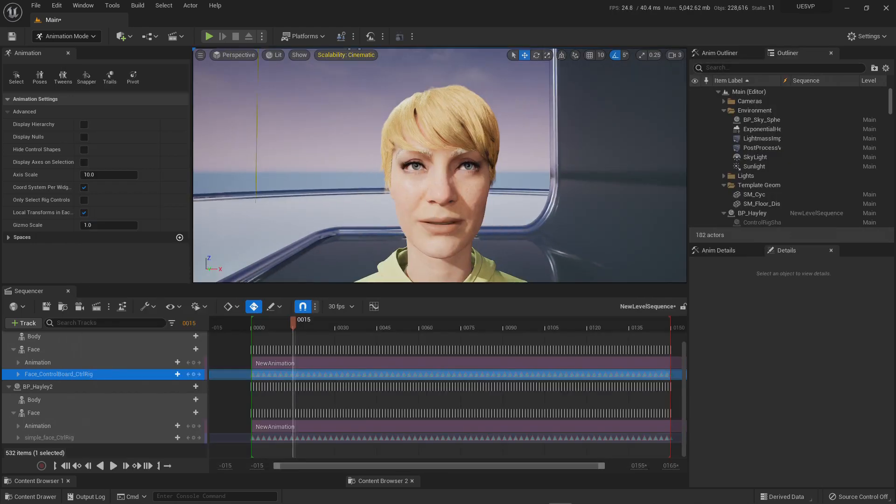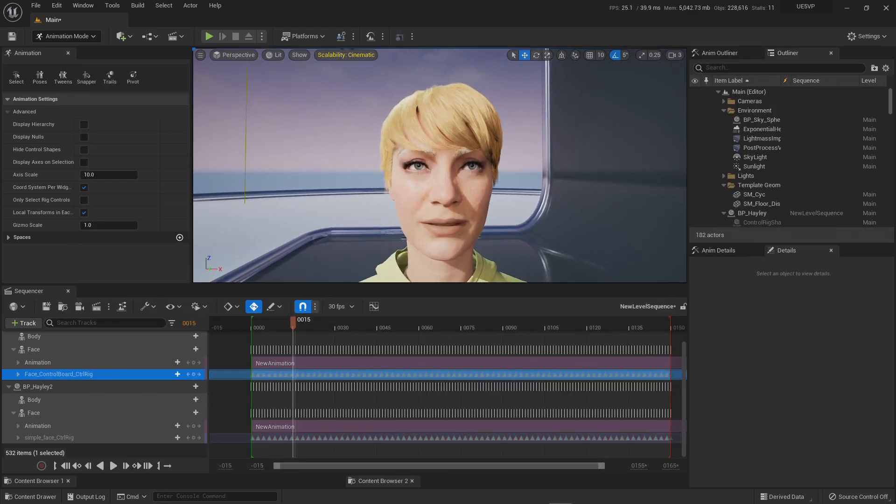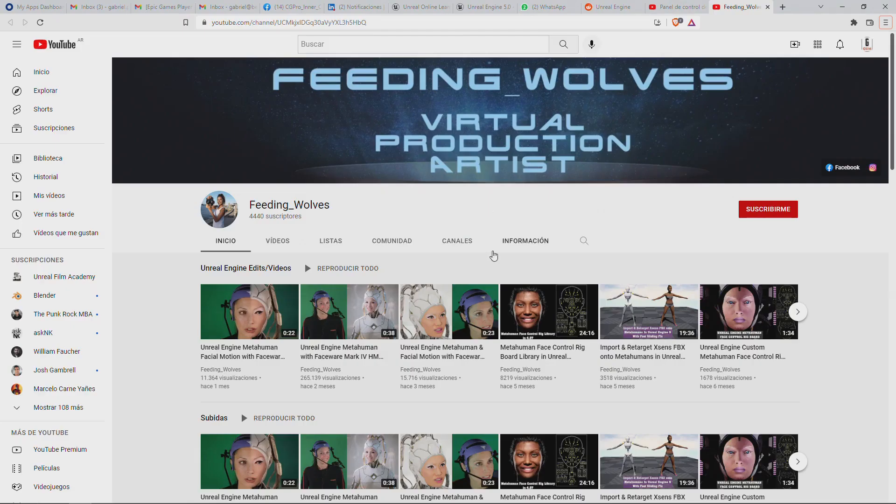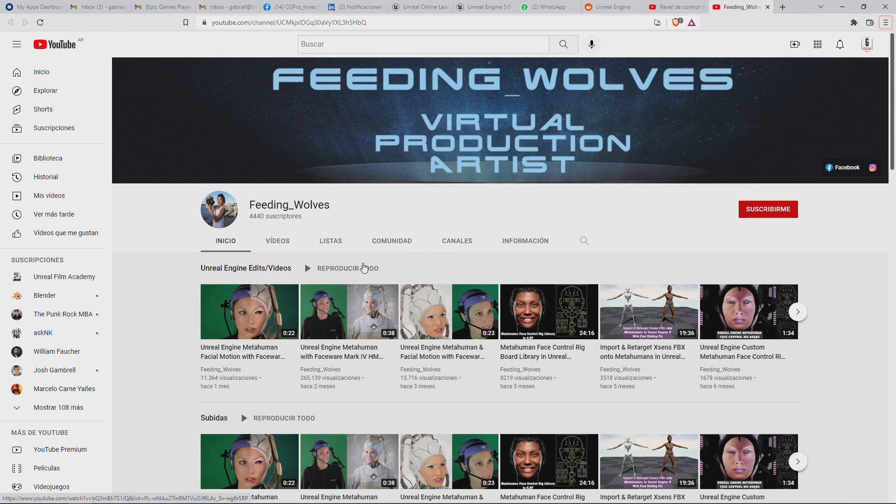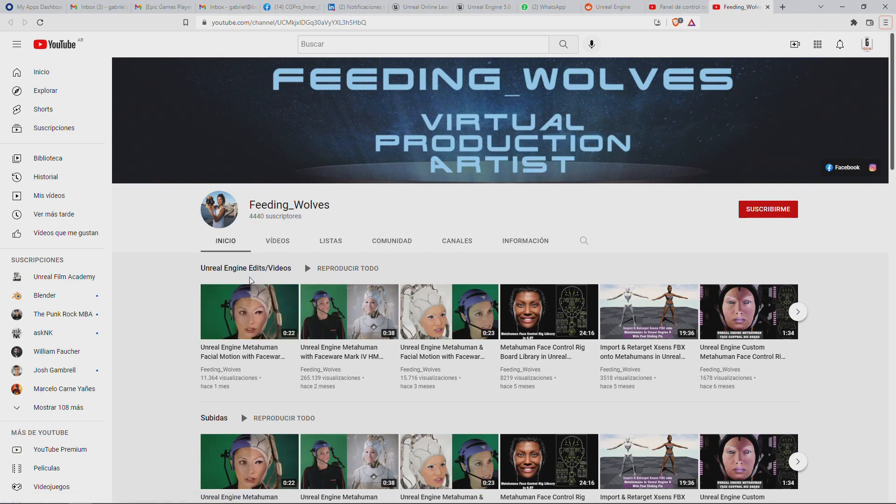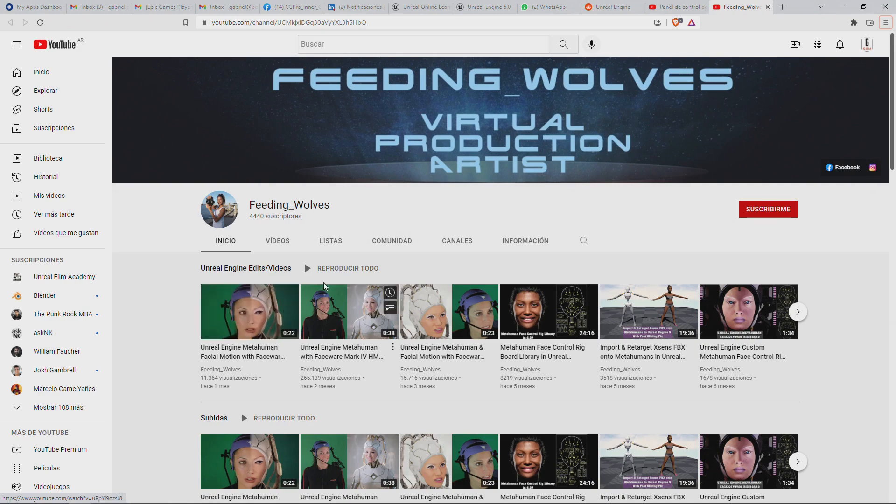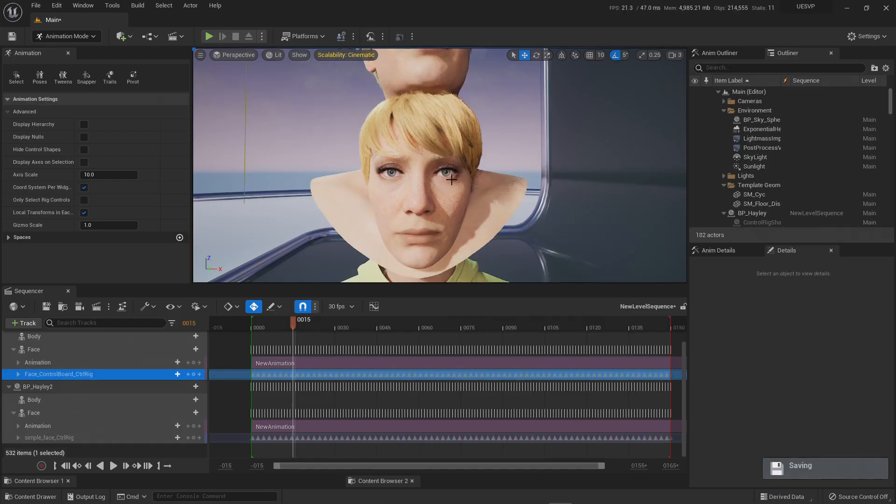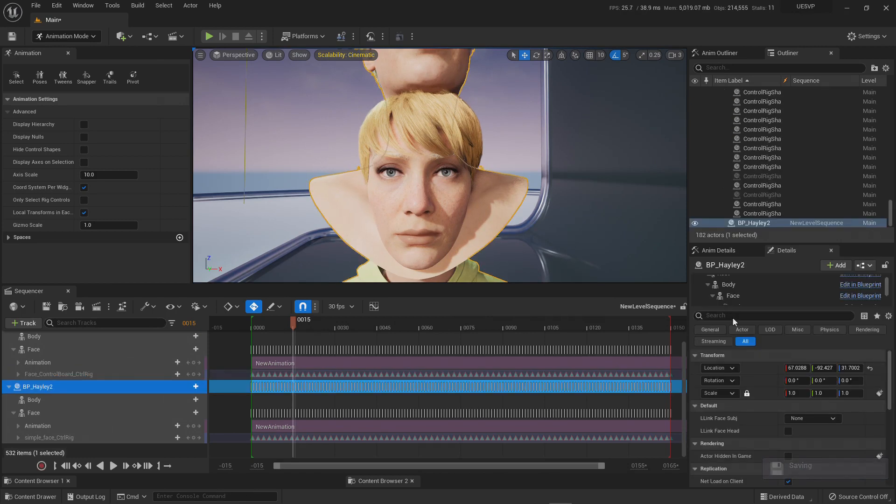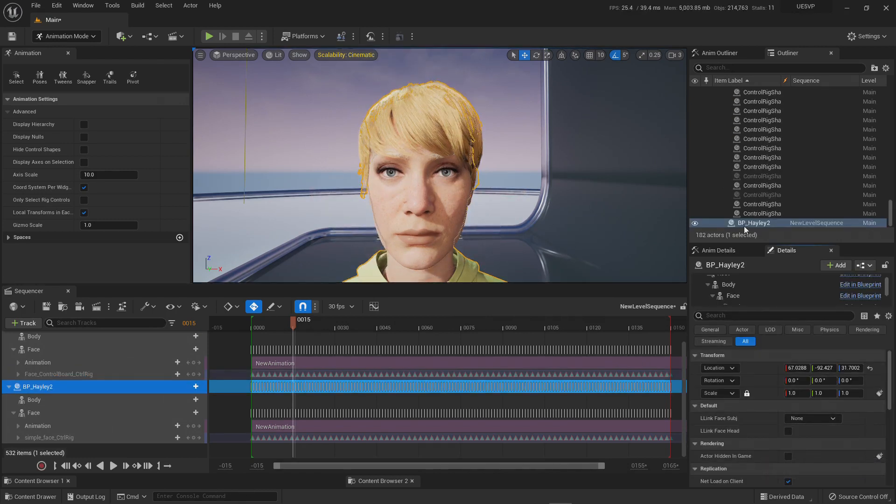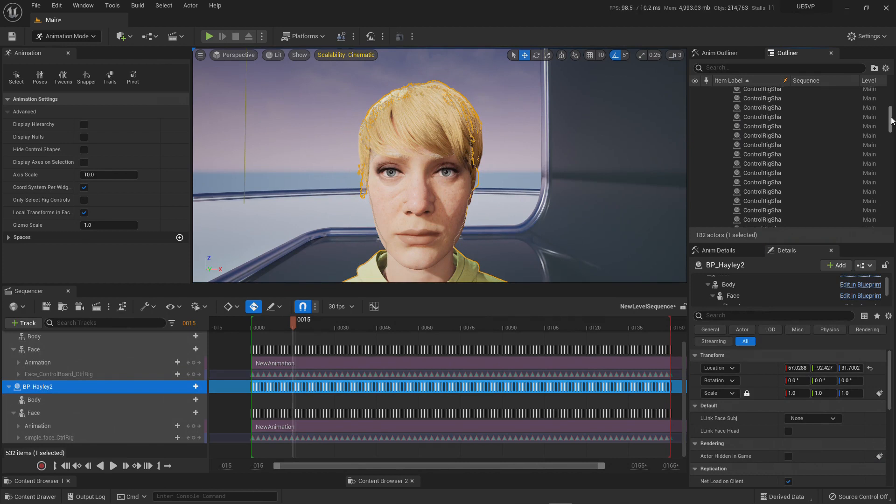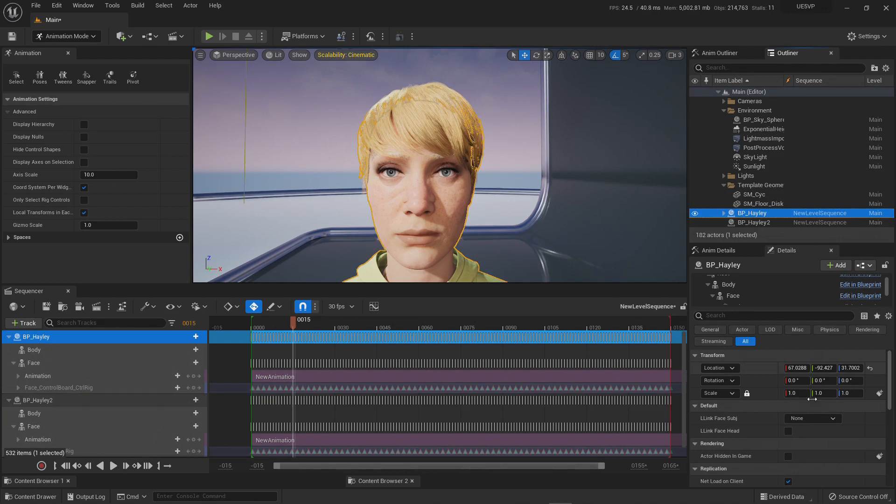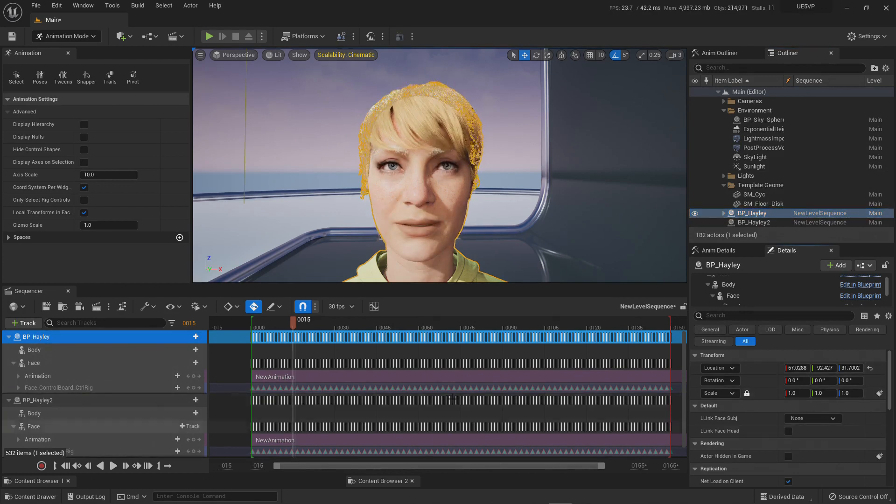But among the celebration I was talking with Gabriela and Gabriela happens to have this wonderful channel that is called Feeding Wolves and she is a complete expert in mocap capture and face performance capture. She was telling me that there are some issues with the simple control rig for the face of the MetaHuman.